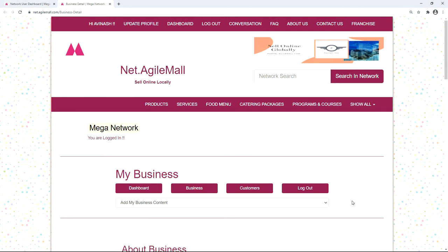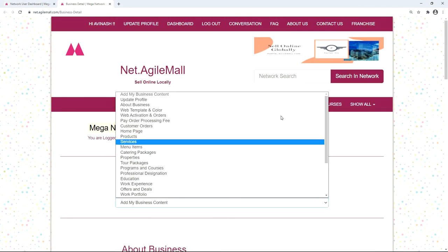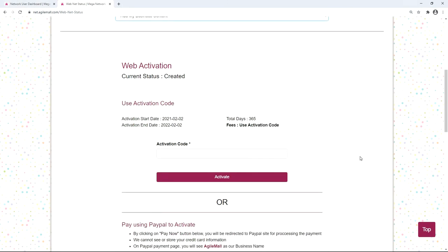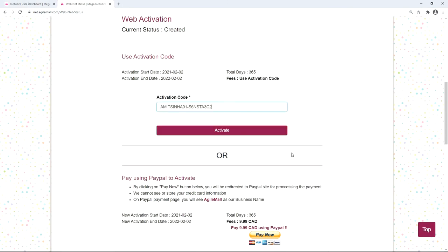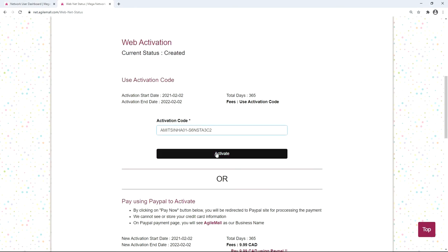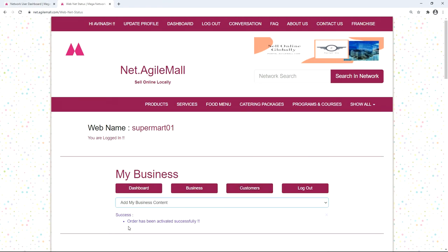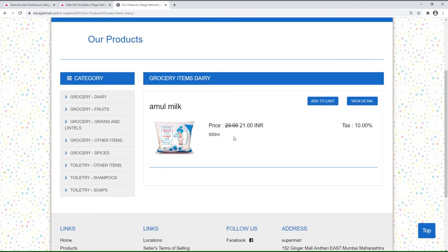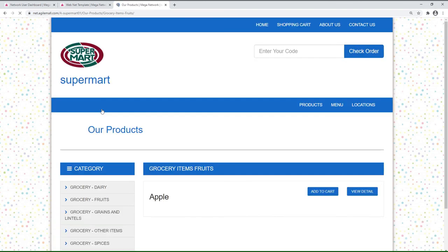After loading your website with content, it's time to activate it. Select 'Web Activation and Order' from the drop-down menu. To activate the website free of cost, enter the activation code given by your sales agent and click 'Activate'. Alternatively, you can activate by paying online through PayPal. Remember, to activate your website you need to upload at least 10 items — products, food menu items, catering packages, or a combination. Once activated, your website goes live instantly and is ready to take orders.